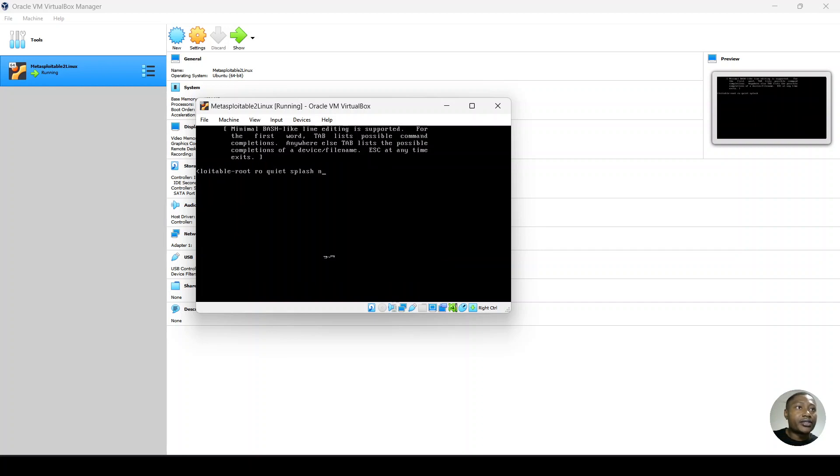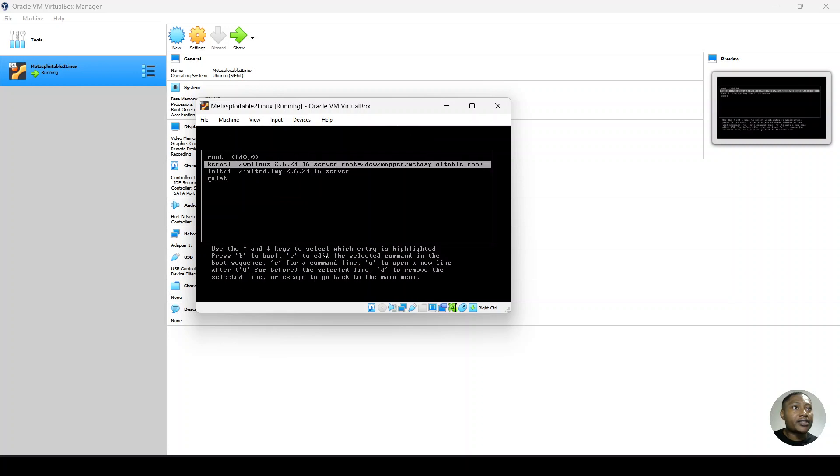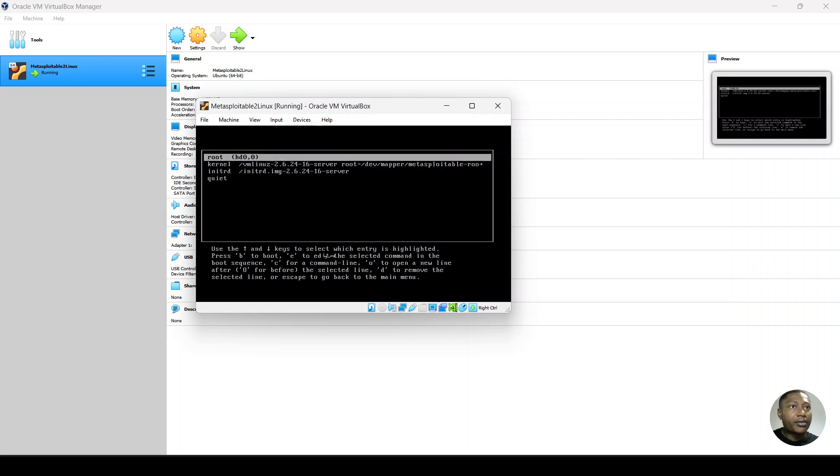So we'll use base noAPIC. Hit enter. And then you go over to root and use B to boot.